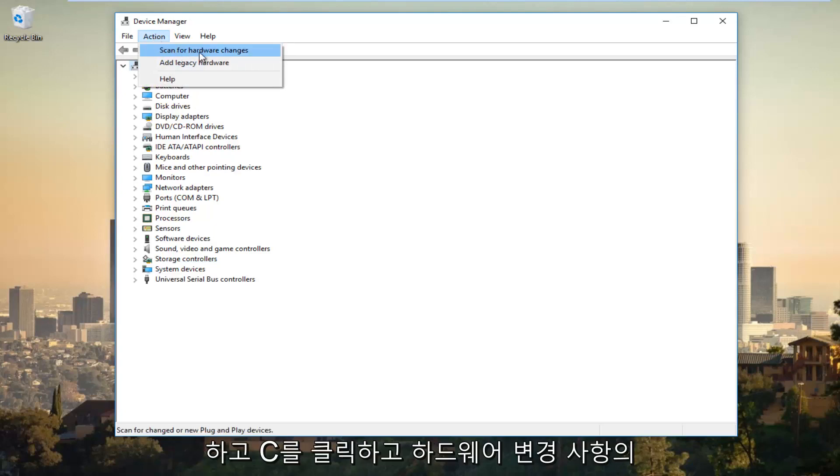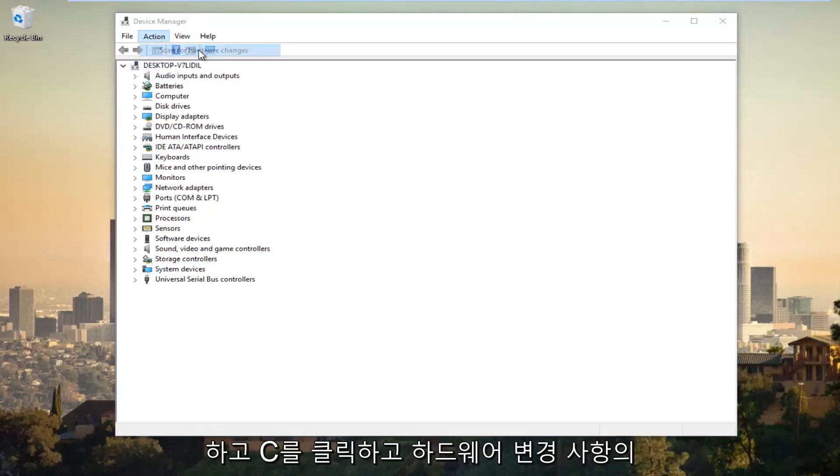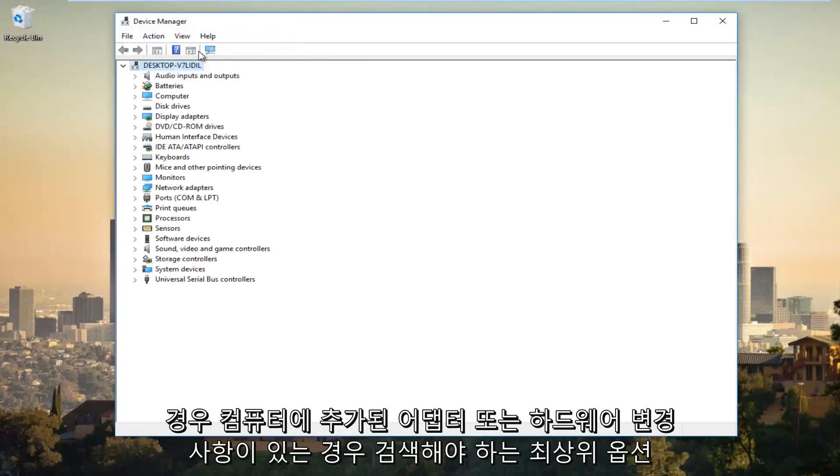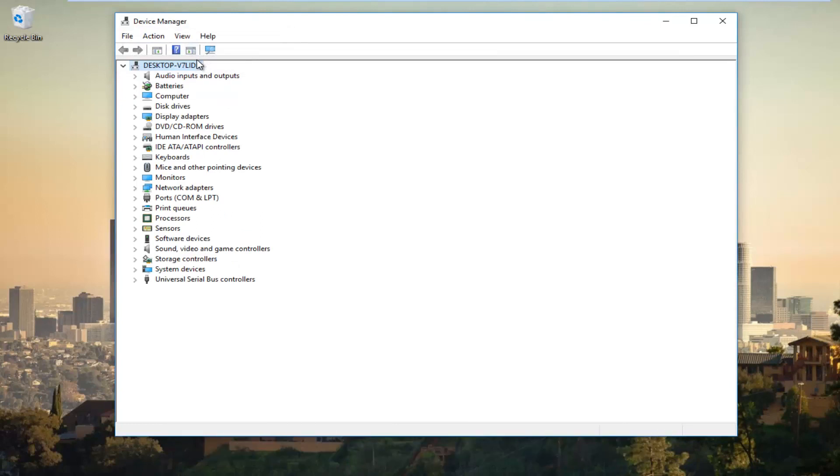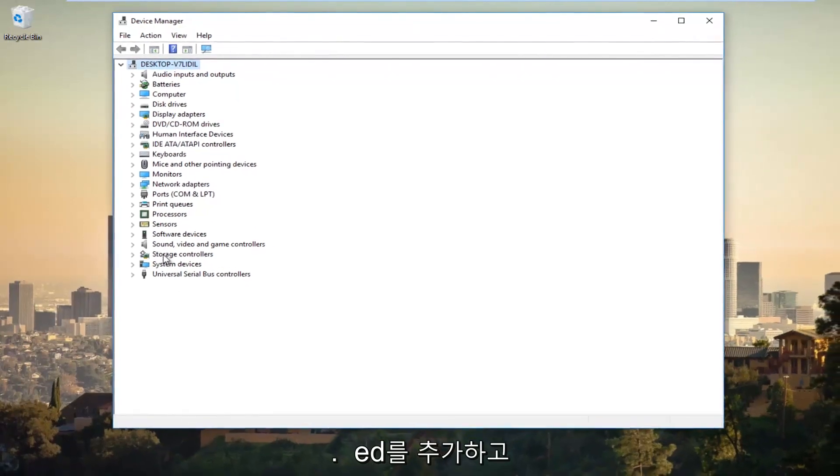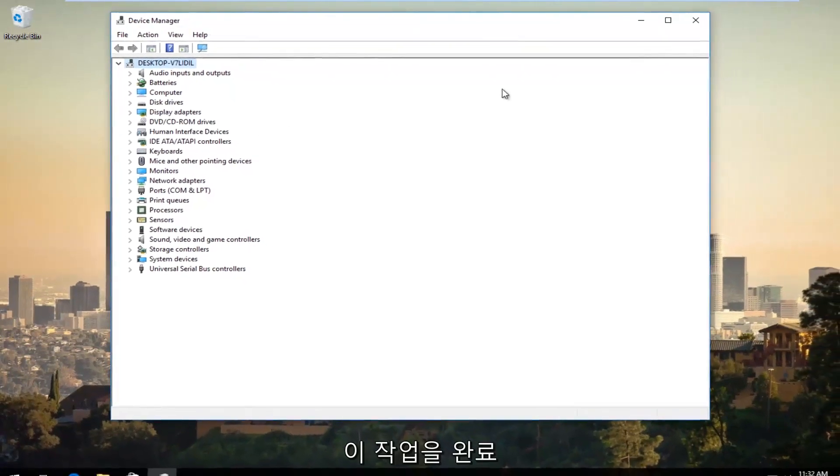Left click on Scan for Hardware Changes, should be the top option. If there are any hardware changes or any adapters that have been added to your computer, it should be scanned and added at this time. Once you're done doing that...